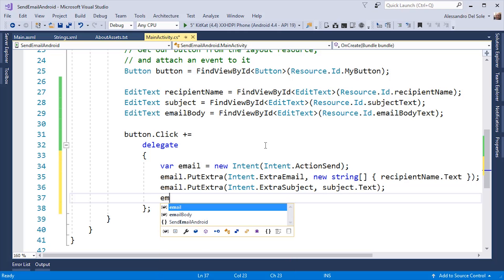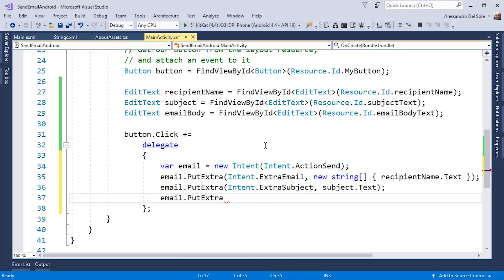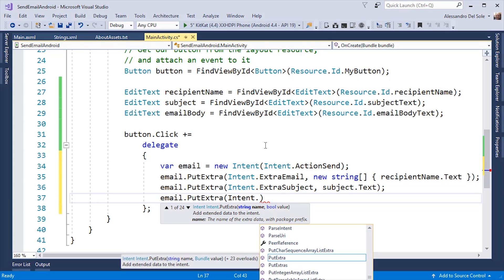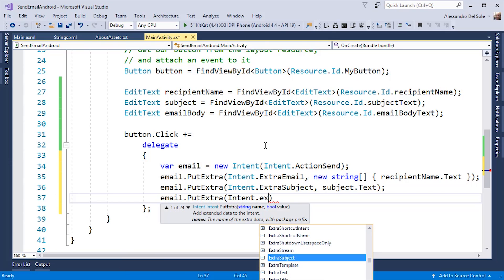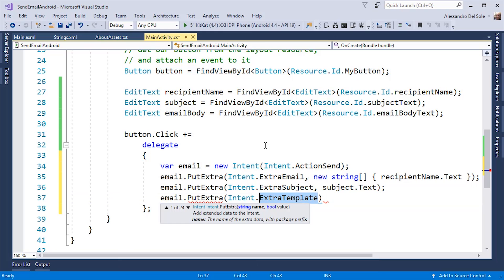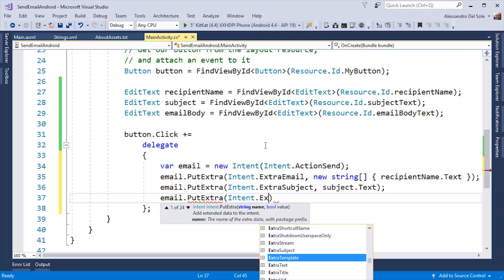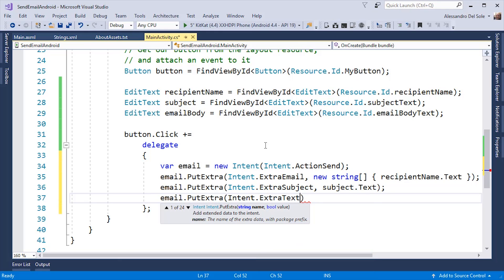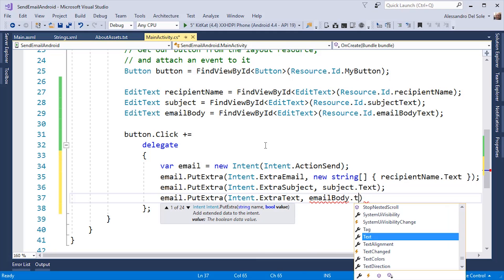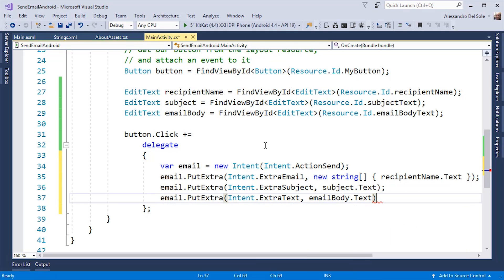Finally, I can specify the email body with the putExtra method again, passing Intent.ExtraText, and the mail body, which is inside the email body.text property.